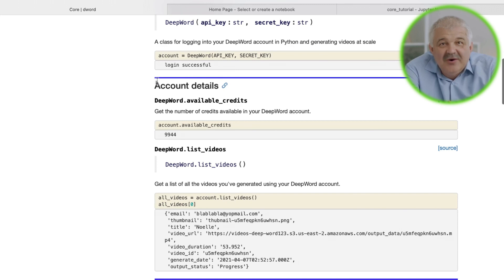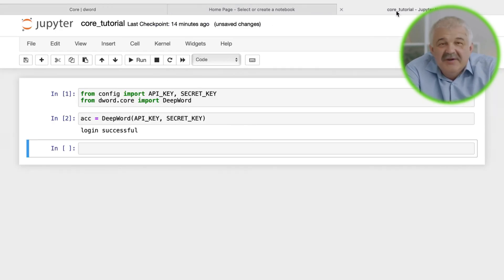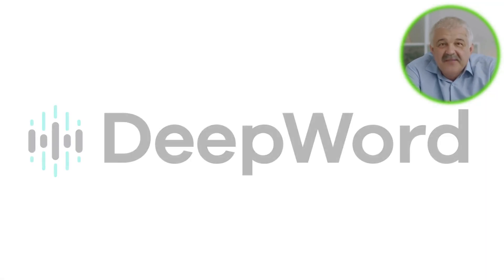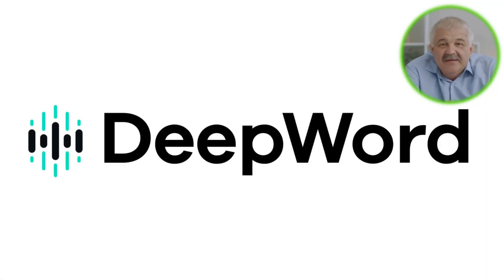We also have more tutorials on other important DeepWord core and utility functionalities. DeepWord. Video production minus the camera.